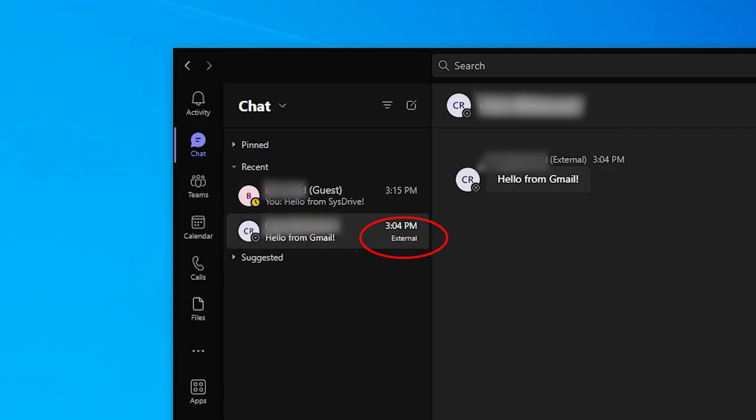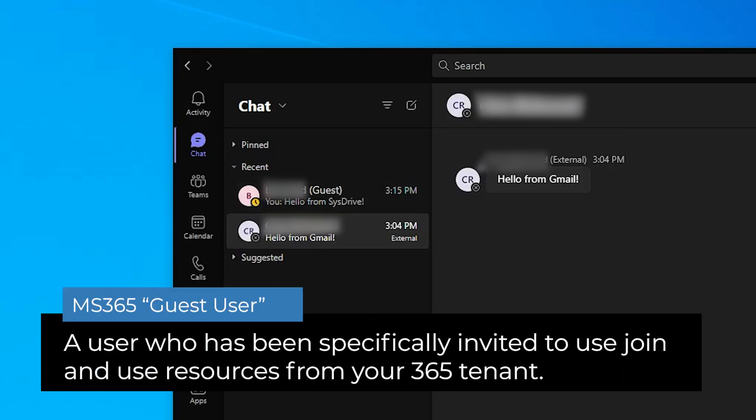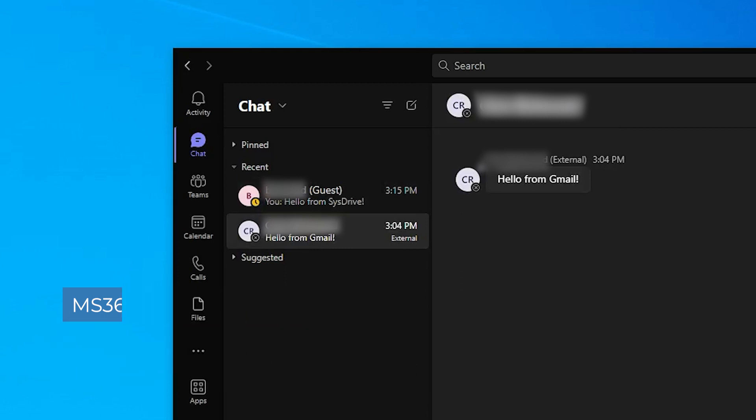In Microsoft 365, a guest user is someone that you have specifically invited to be part of your 365 environment in some way. It could be that they were invited to join a team discussion inside of the Teams app, maybe join a SharePoint site, or you shared a file with them from your OneDrive. Regardless of how they were invited to interact with you, there was a specific invitation sent to that person to join your 365 organization.